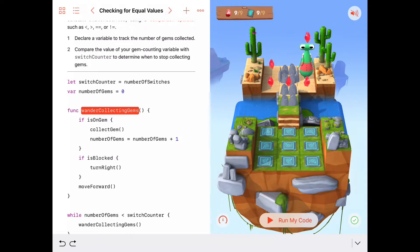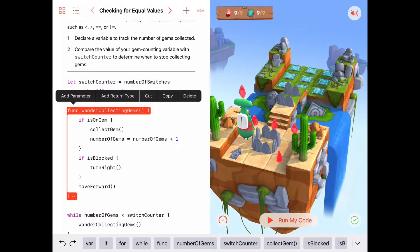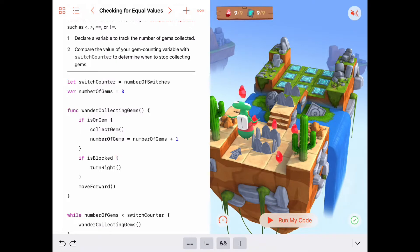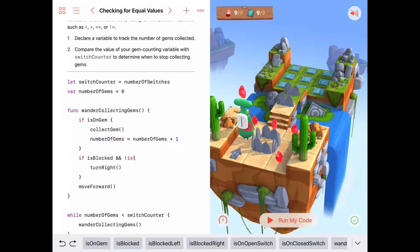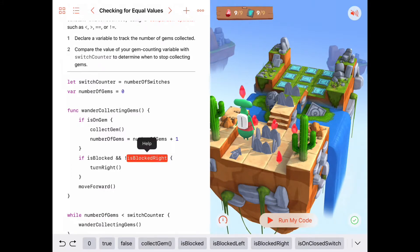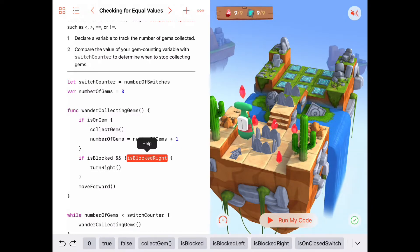That worked, but let's fix it to be more generalizable — not just for this puzzle but for lots of different puzzles where the path might go different ways. When we're blocked, we don't want to automatically turn right. We want to make sure we can turn right. One way: check if we're blocked and not blocked to the right — if notIsBlockedToTheRight is true, then we can turn right safely.